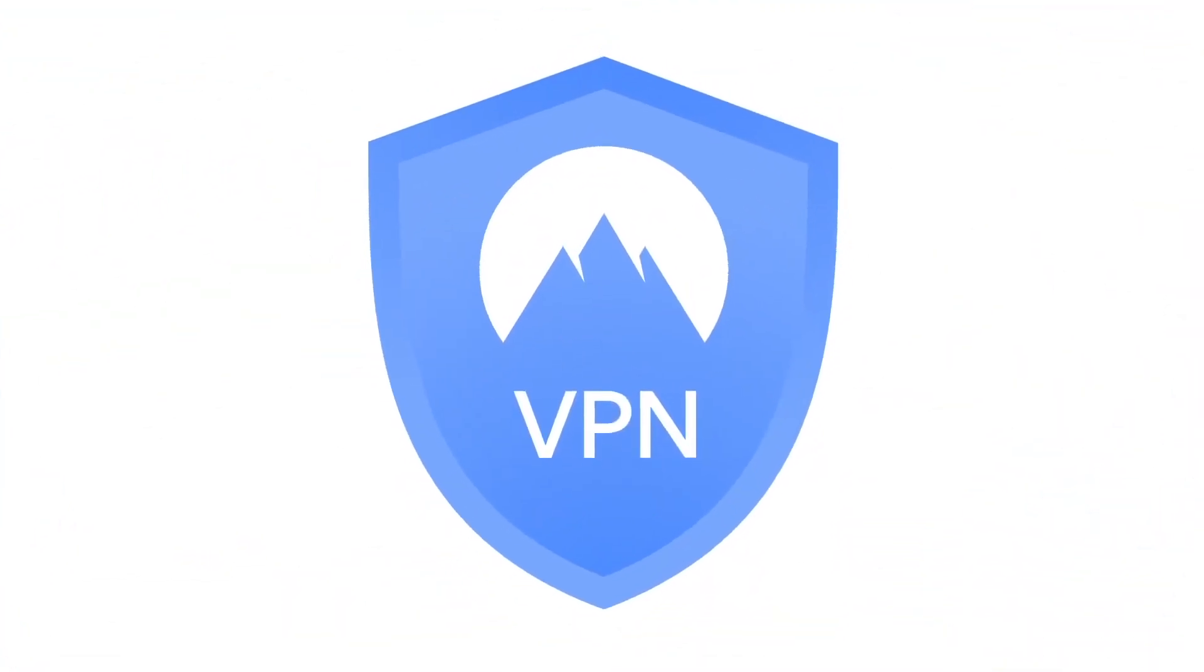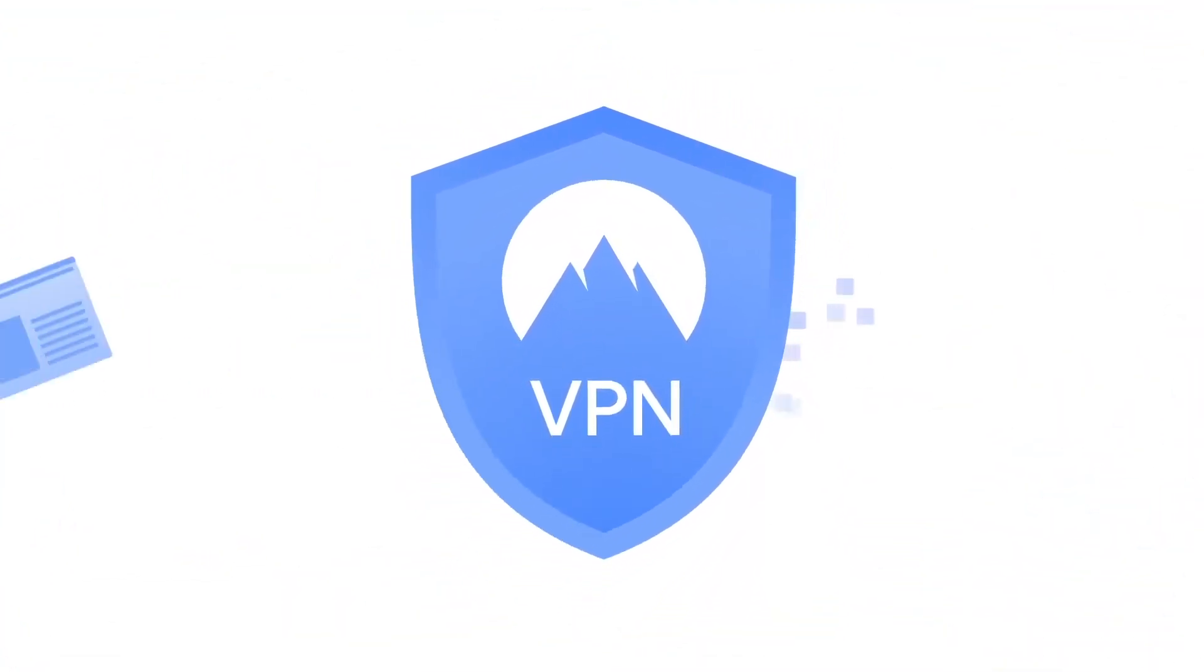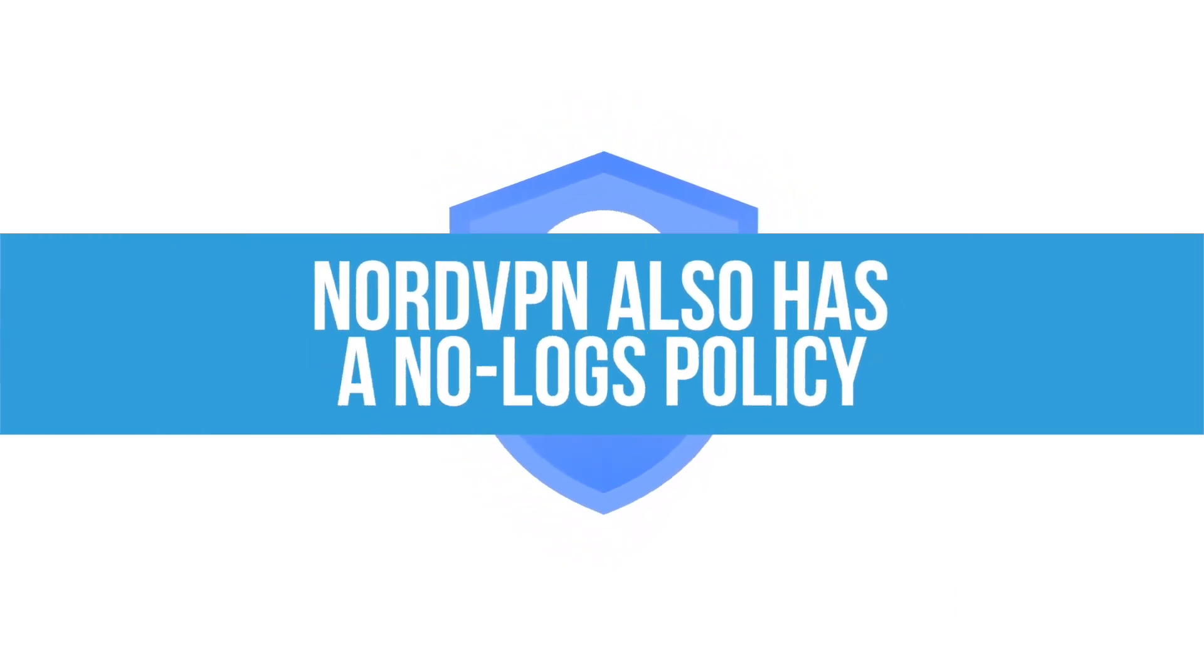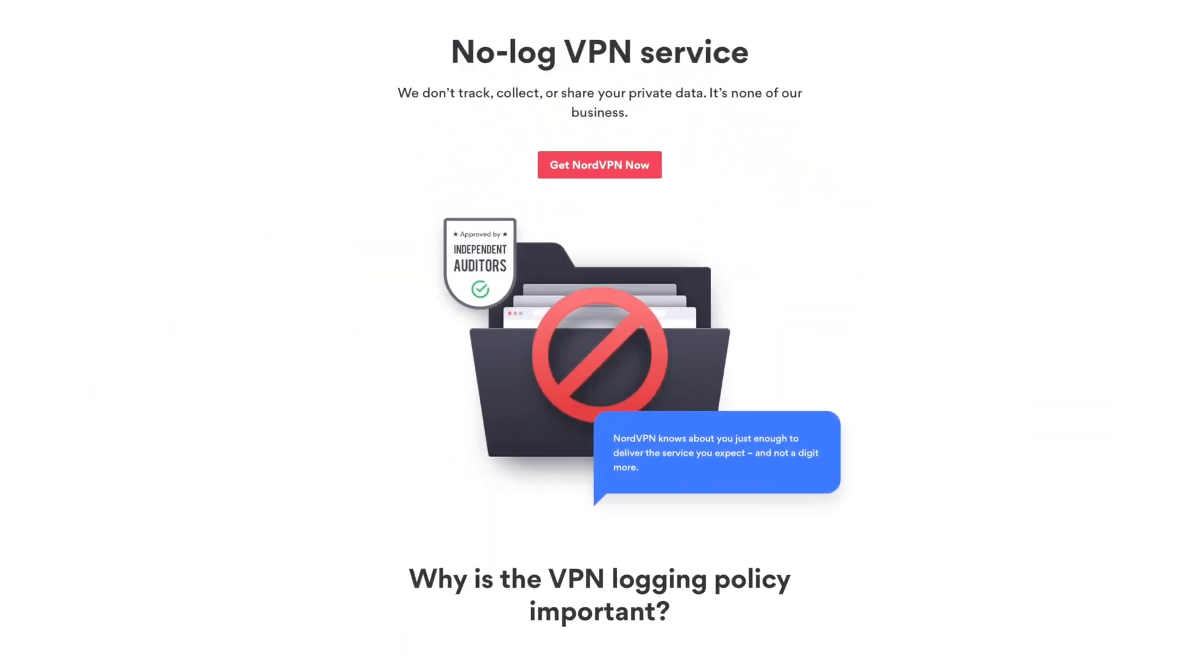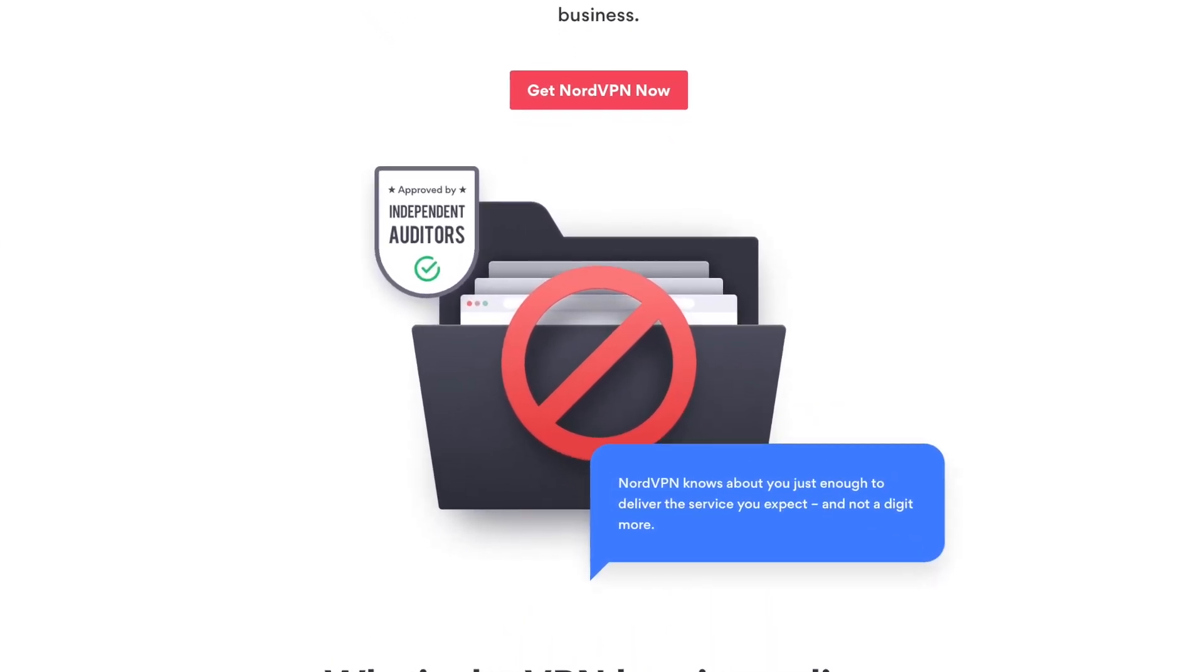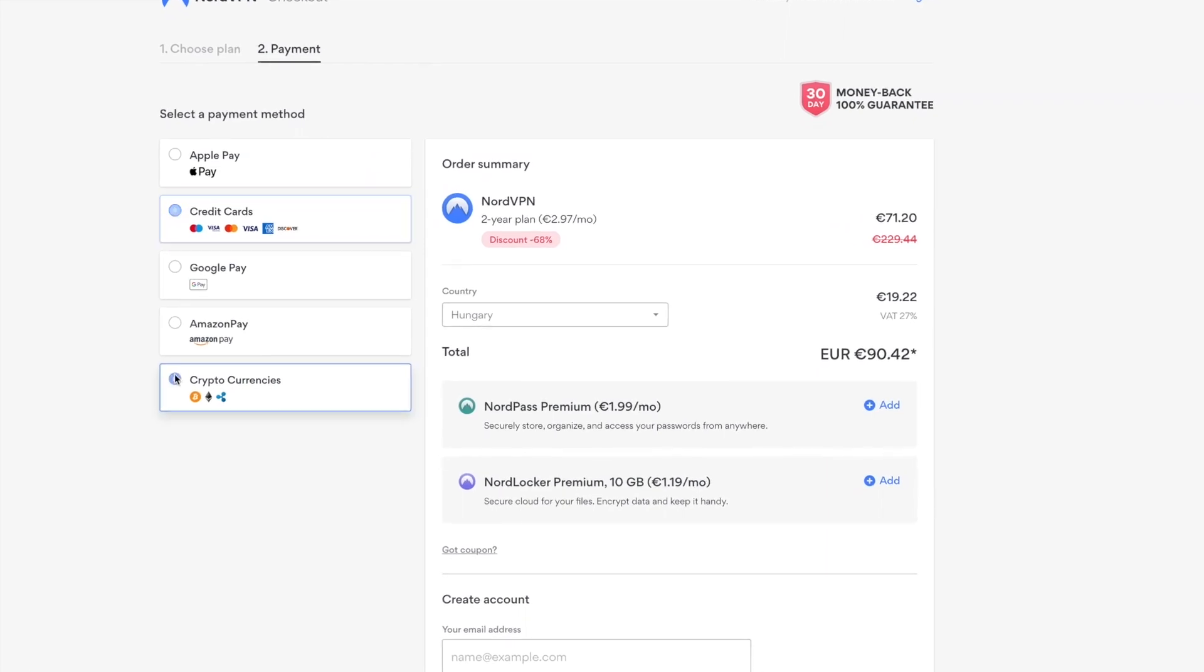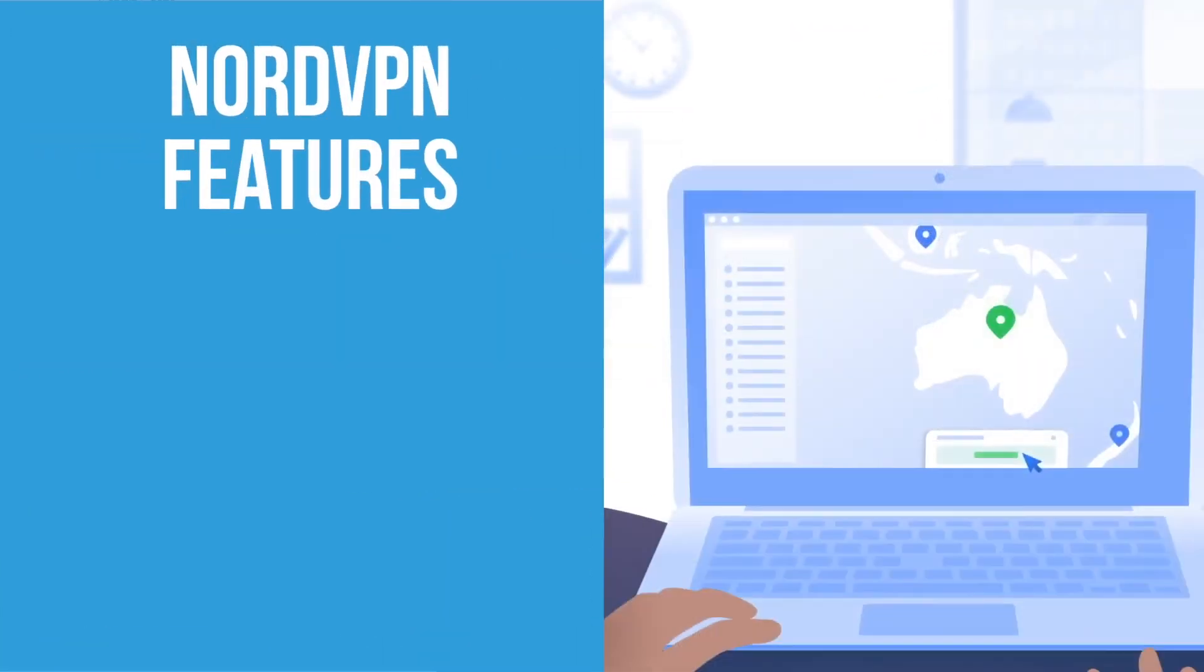That being said, NordVPN is a strong competitor in the privacy department. Like ExpressVPN, they have a no-logs policy, so they don't store any data about your browsing habits. Their no-logs policy has even been audited by an independent auditing firm in Switzerland. If you want to protect your identity, you can pay with cryptocurrency. They also have other extra features for privacy protection.